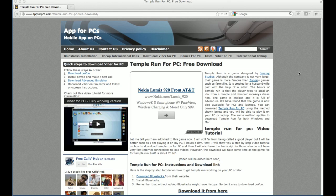Hello everyone and welcome to appforpcs.com, your source to run mobile apps on PCs. Today in this video I am going to show you how to download Temple Run for PC. Instead of an application, today we are going to see how to download games that were only made for mobile phones and how you can download them on your PCs.